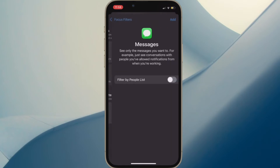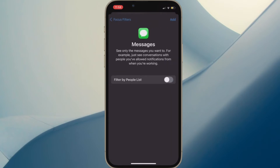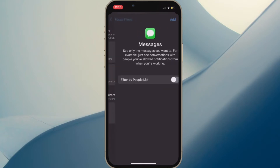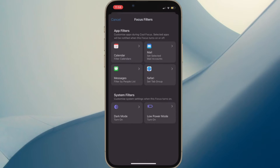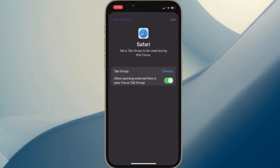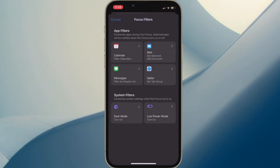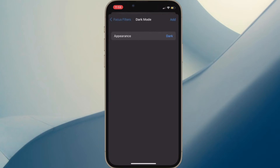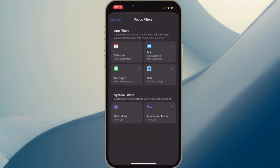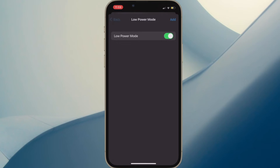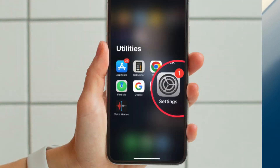Safari Filter: You can customize Safari to only display a specific tab group when a focus profile is active. Dark Mode Filter: You can choose to keep dark mode or light mode enabled for a specific focus profile. Low Power Mode Filter: You can have Low Power Mode enabled or disabled for a particular focus profile.